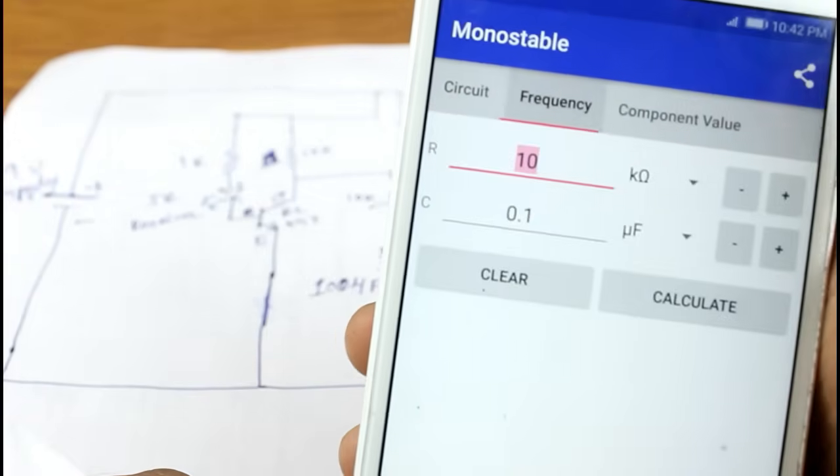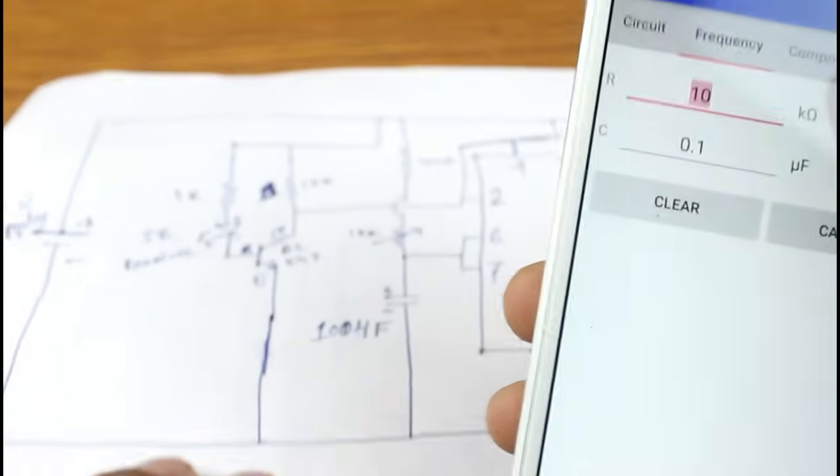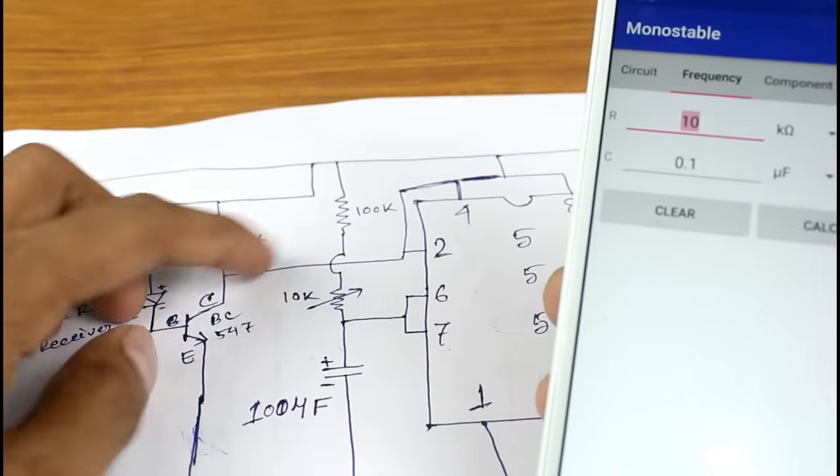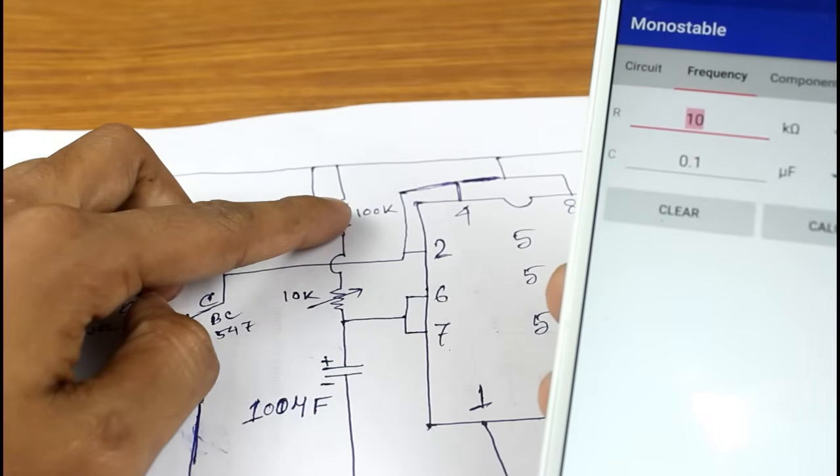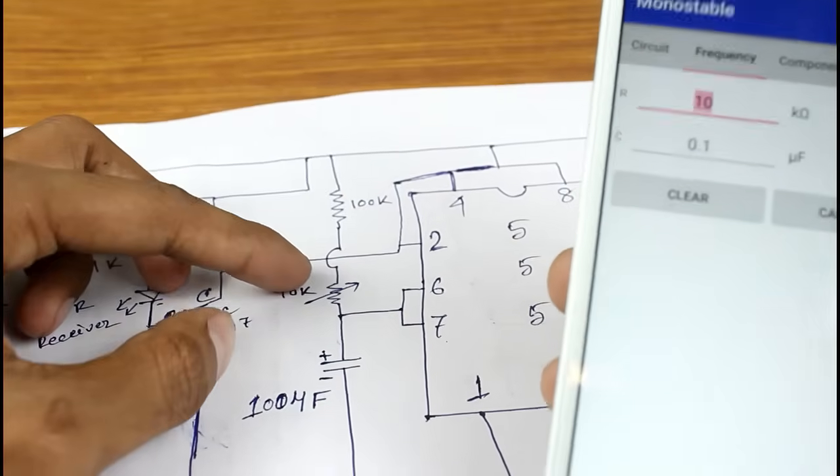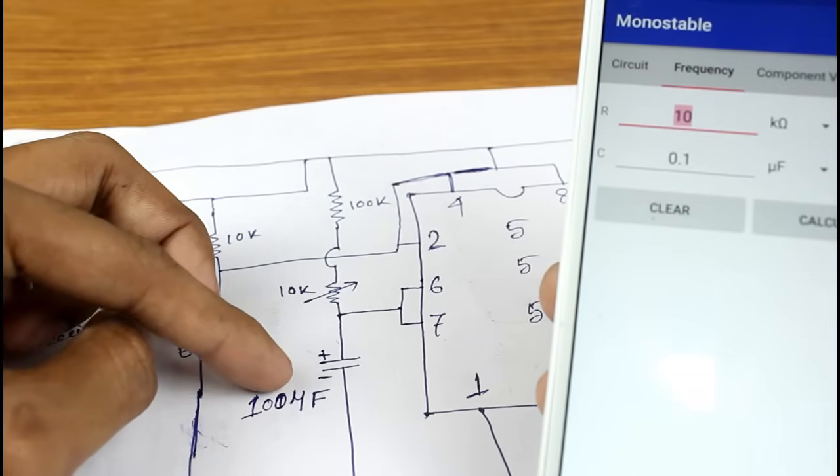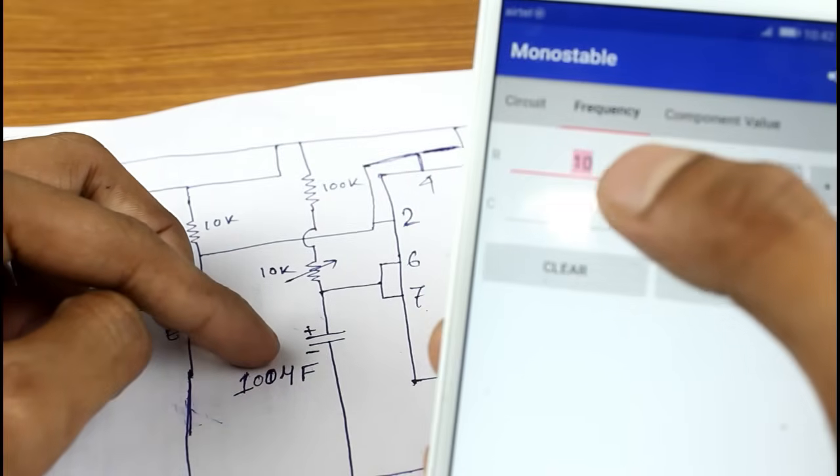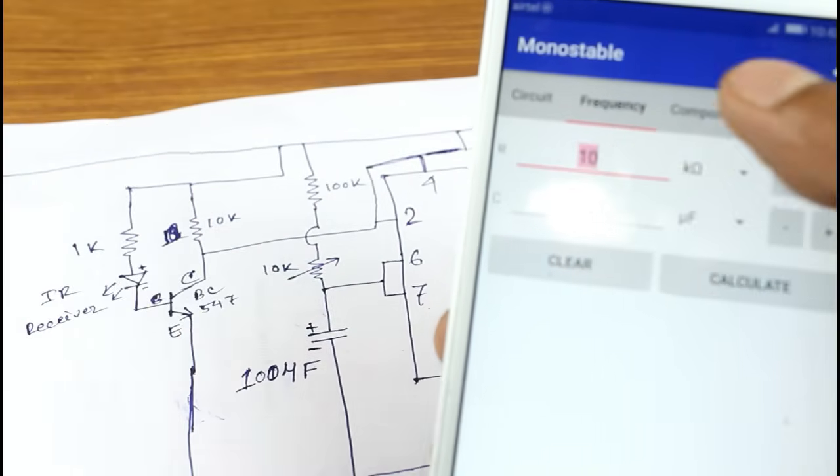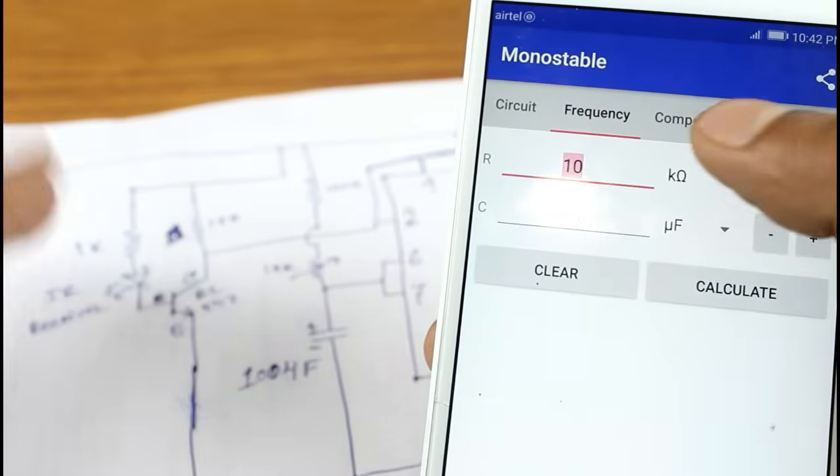So now click on frequency. Here you can see in our circuit diagram there is 100kΩ resistor, 1 potentiometer, and 100μF capacitor. But here you can see there is 1 resistor and 1 capacitor.